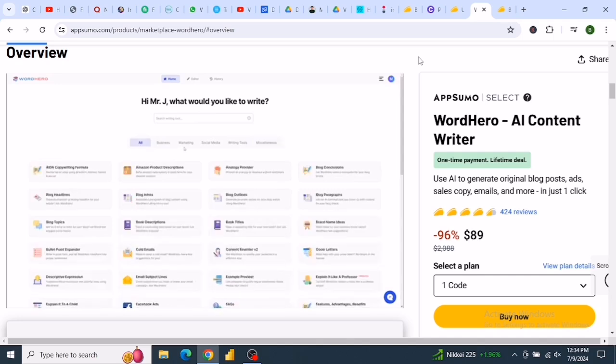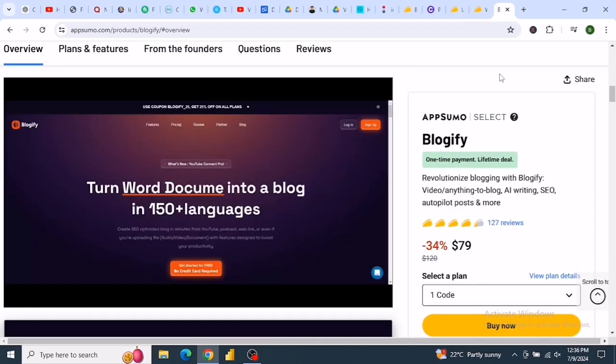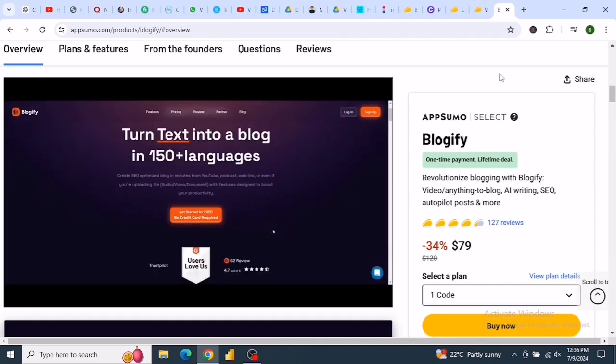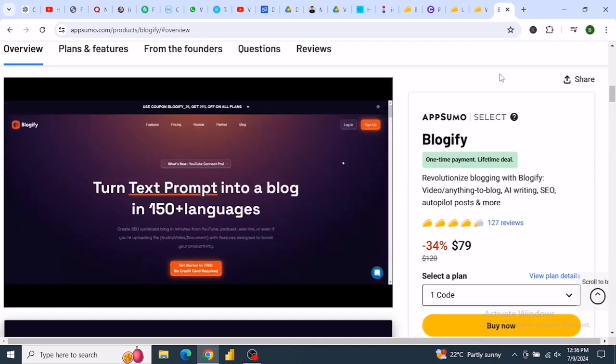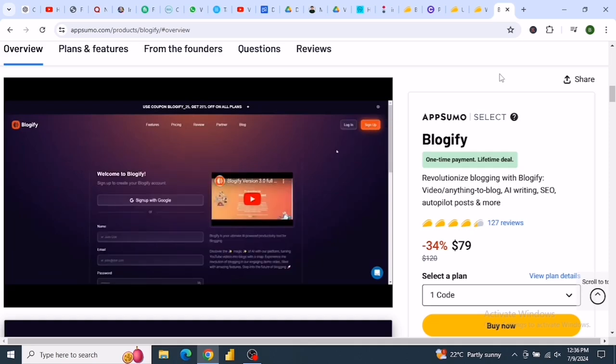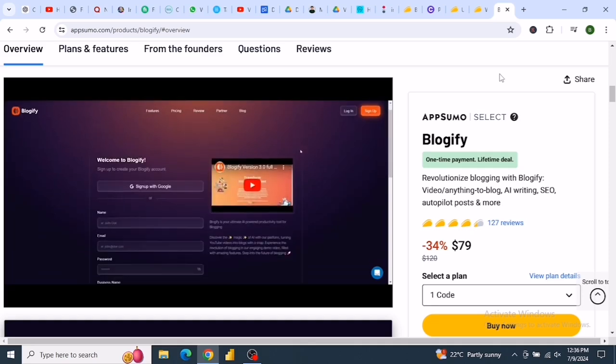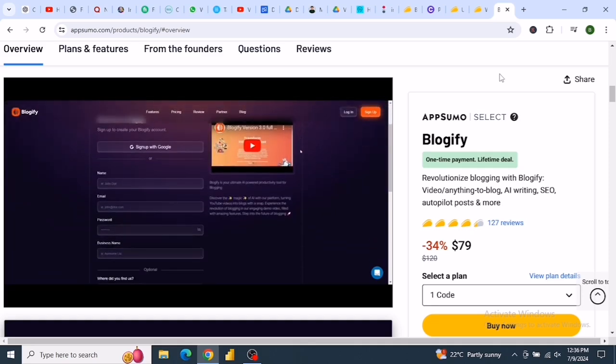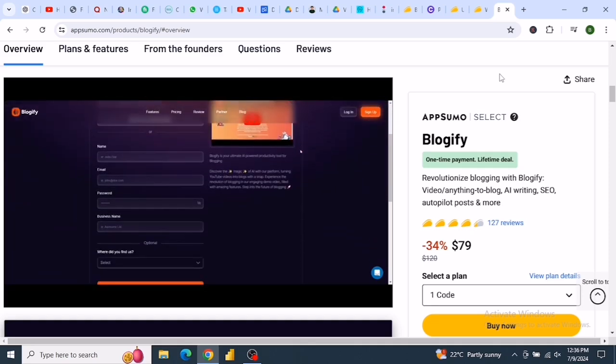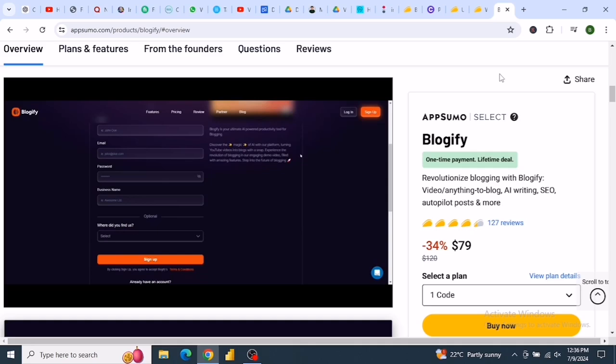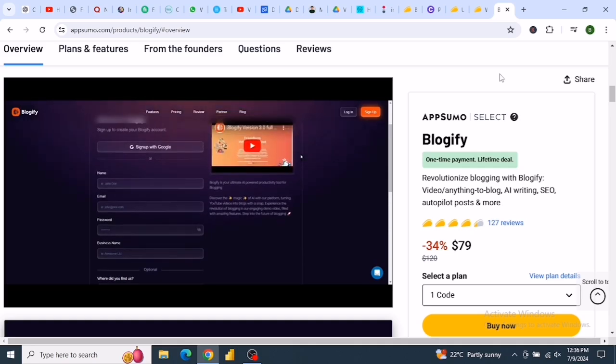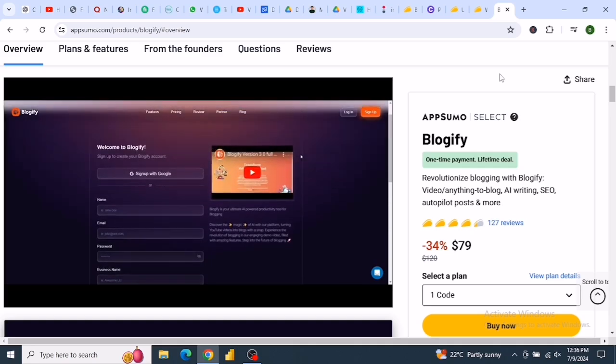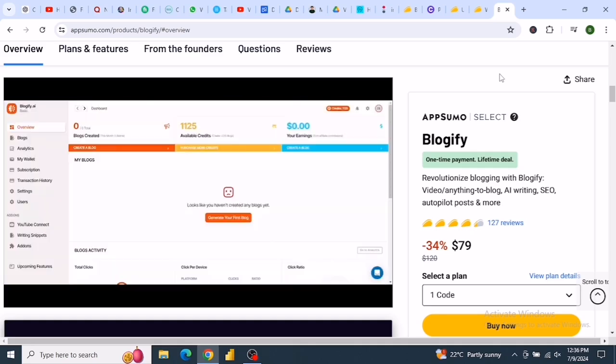Last but not least, we have Blogify AI, the go-to solution for bloggers aiming to elevate their content creation process with cutting-edge AI technology. Blogify AI can transform videos, audios, podcasts, PDFs, and docs into SEO-optimized blog posts effortlessly.